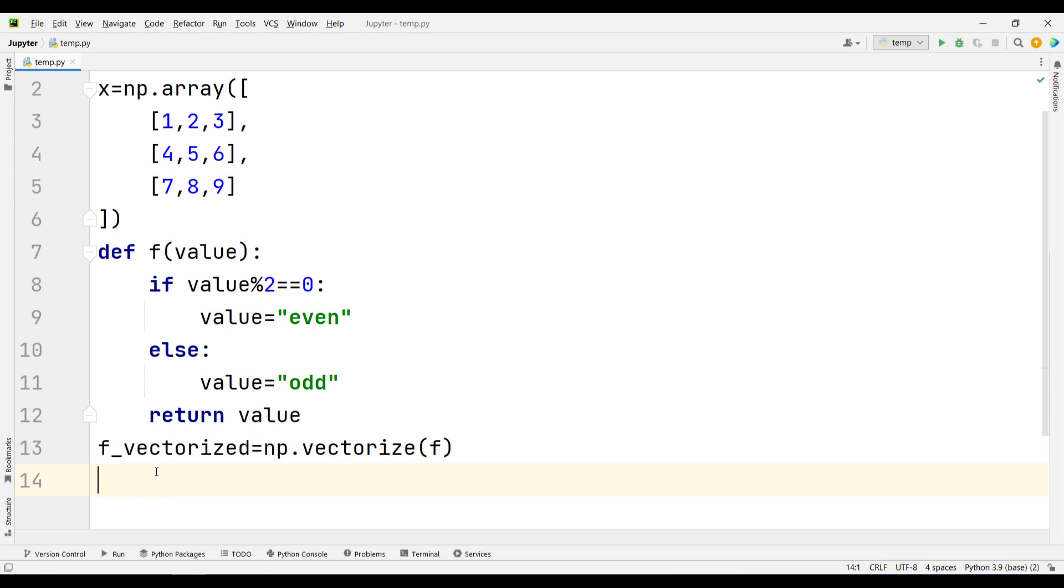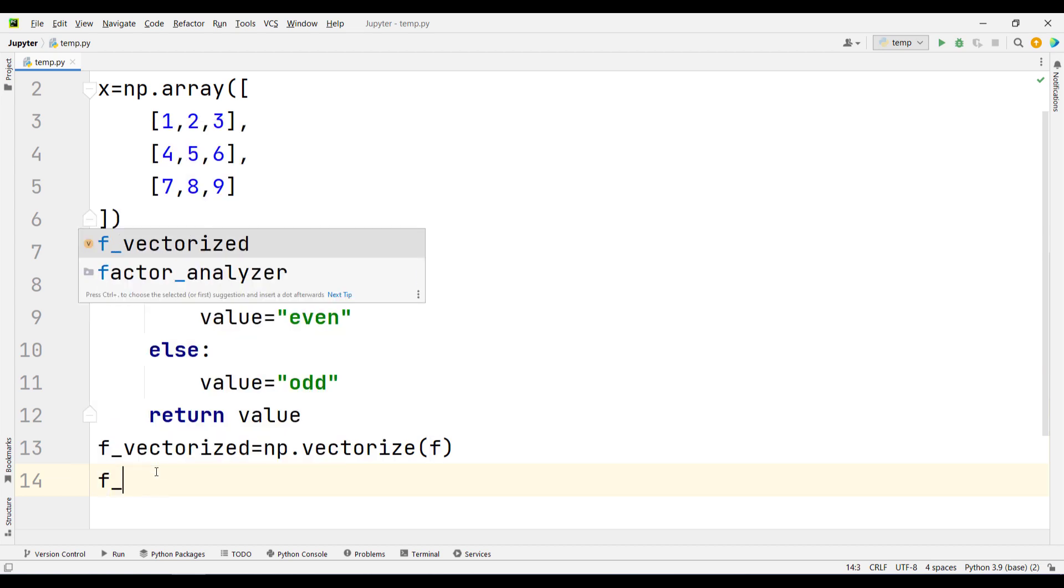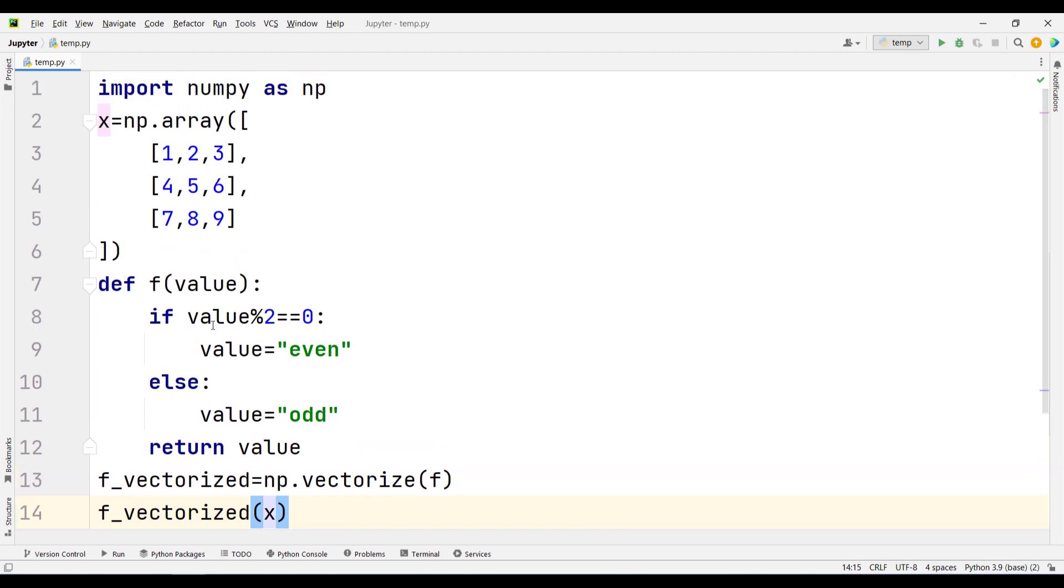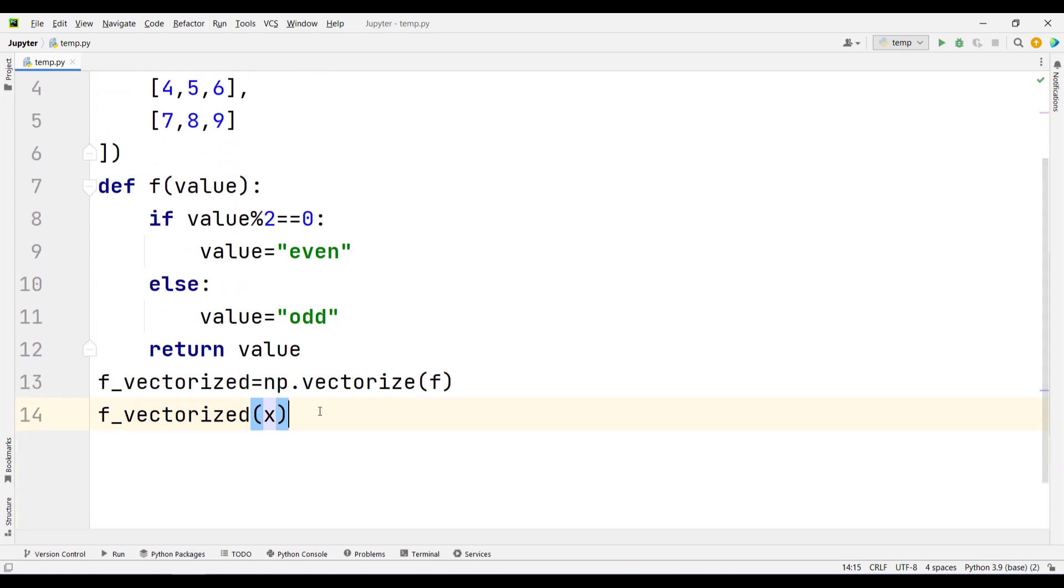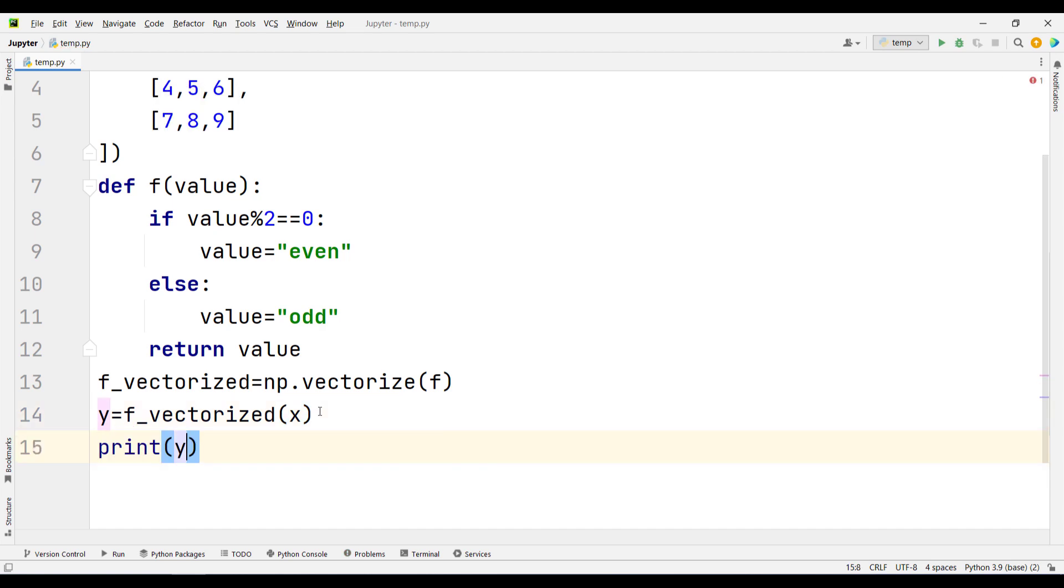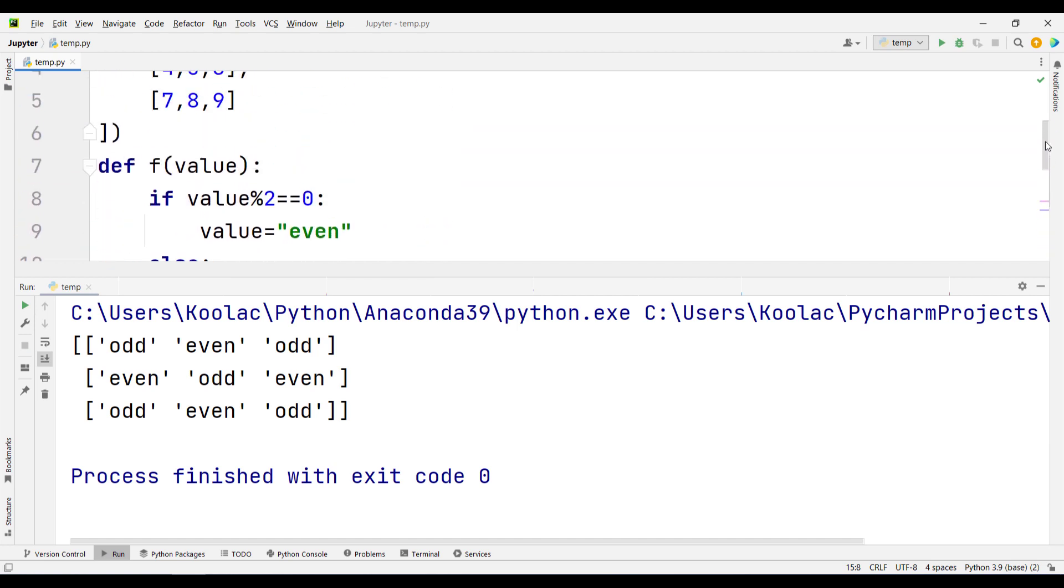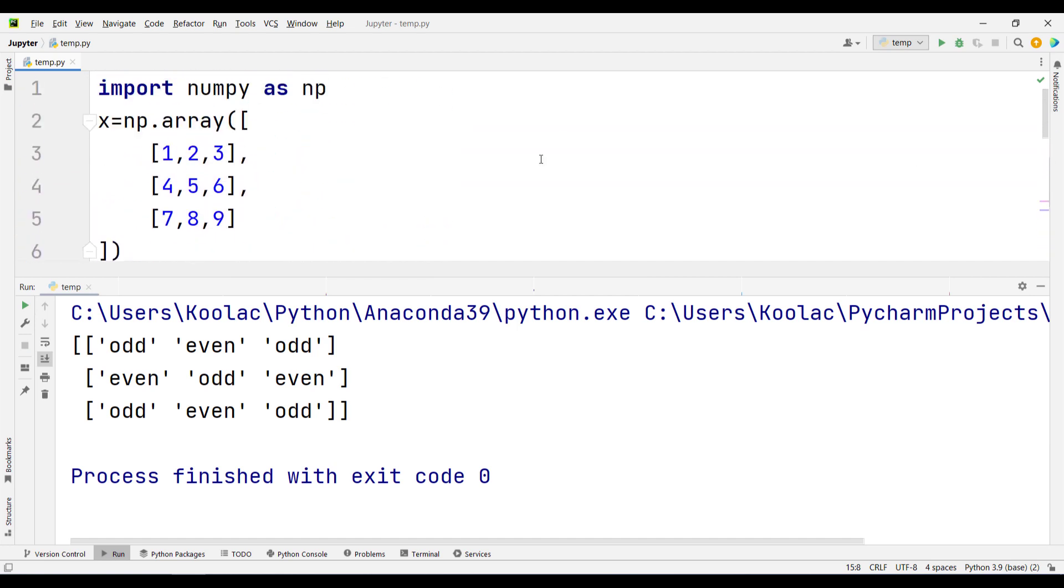After that, I want to apply this vectorized function on our array, which is called x. I'm going to store the results in a variable called y and print the y variable. If I run the code, you can see we have applied that function onto each value of this array.